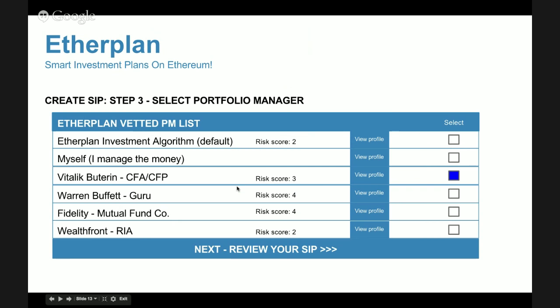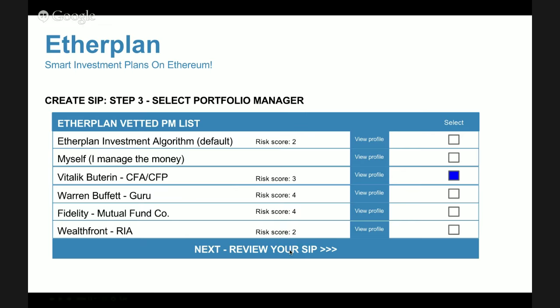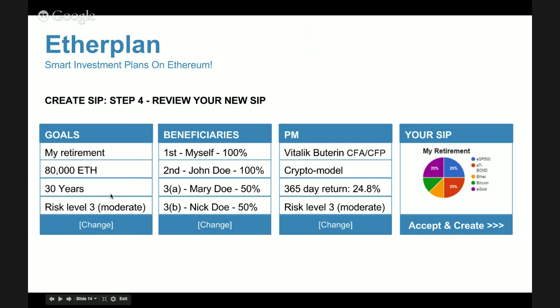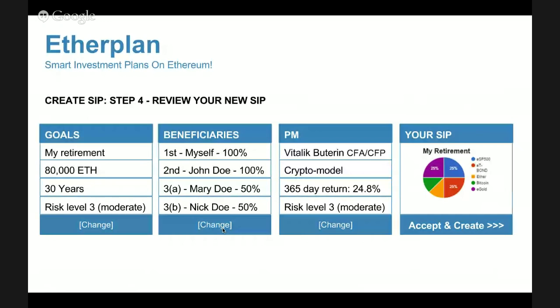The manager switches from the EtherPlan investment algorithm to Vitalik Buterin. The next step is to review the summary: retirement goal, 80,000 Ether, 30-year time horizon, moderate risk. She can change these parameters whenever she wants. The beneficiary list and portfolio manager can also be changed during the next 30 years. At the end is a preview of how the portfolio will look.